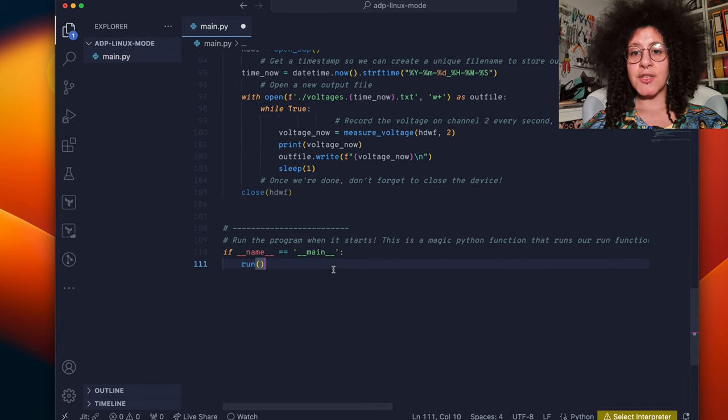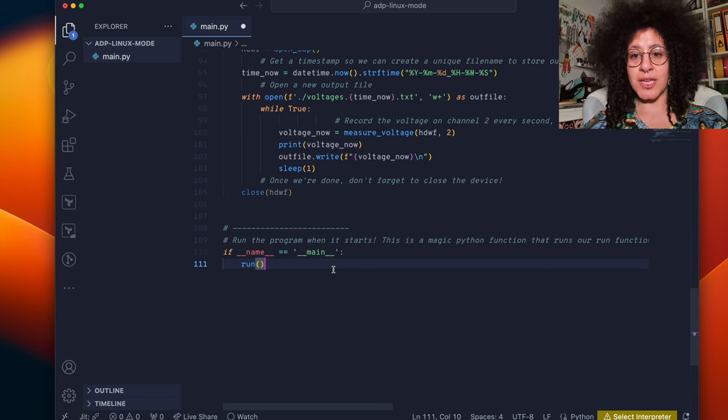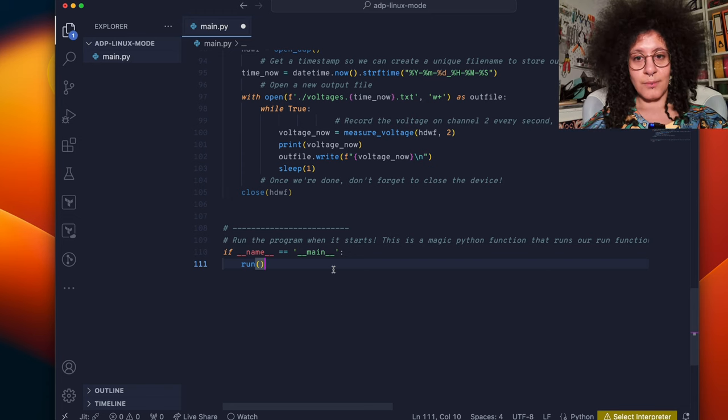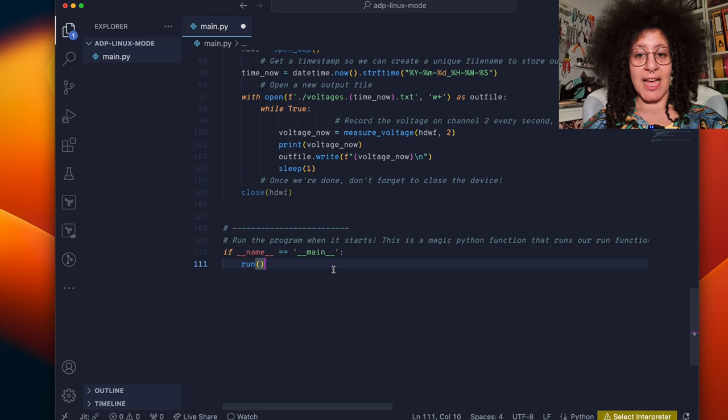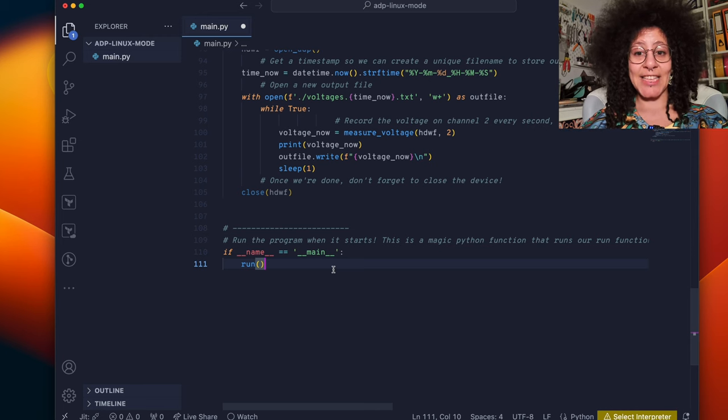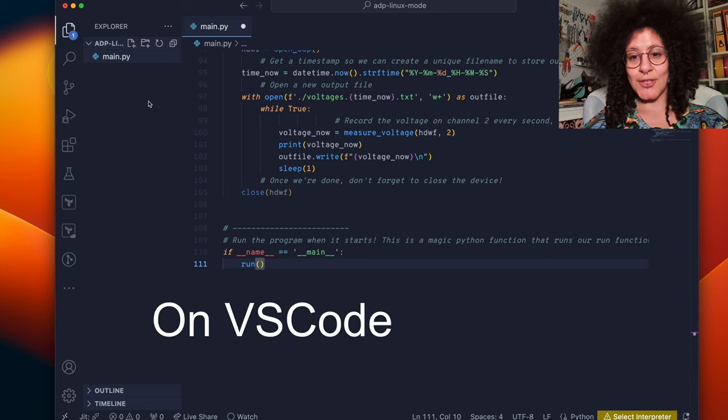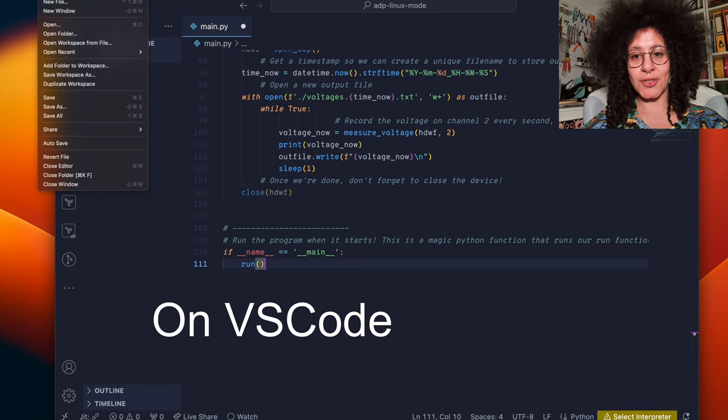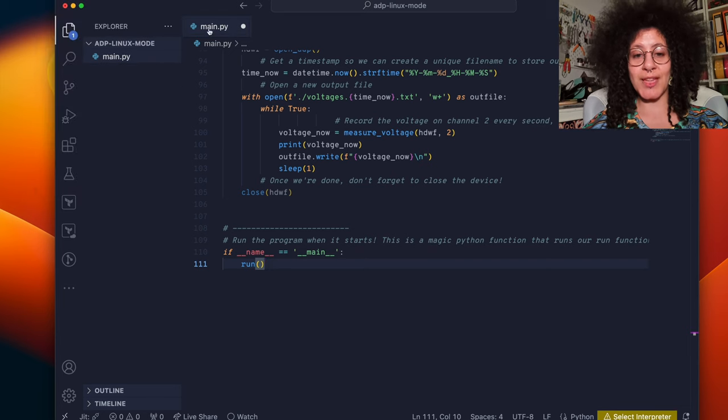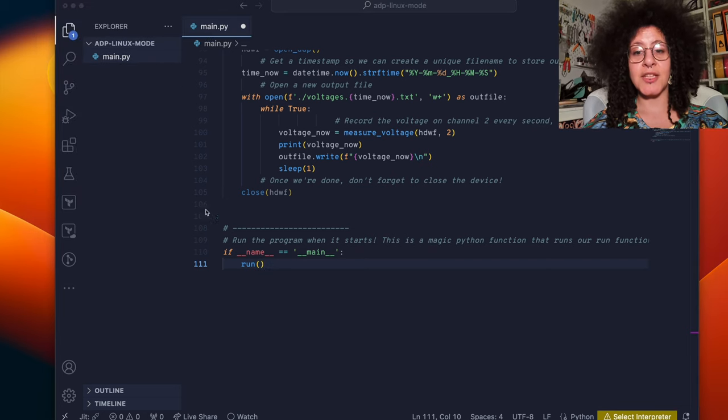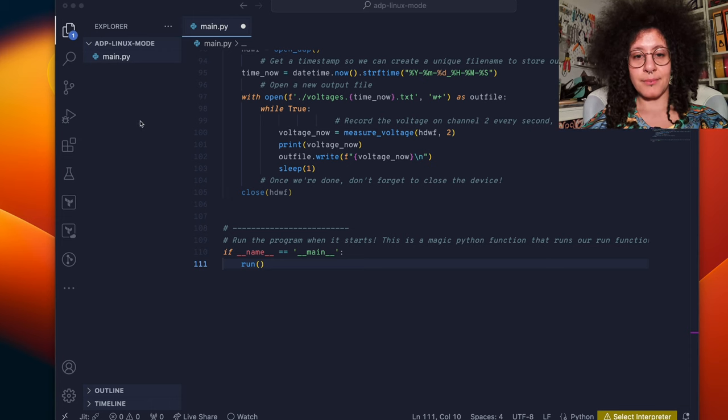First we want to test our code on the laptop or computer that you're working from. We don't want to move it to the ADP just yet in case we've made a mistake in the script. So we need to make sure we do file, open folder and open the full folder that contains the main.py file and save it.